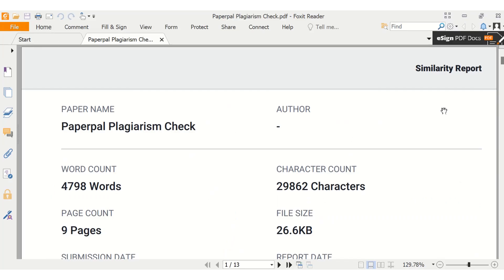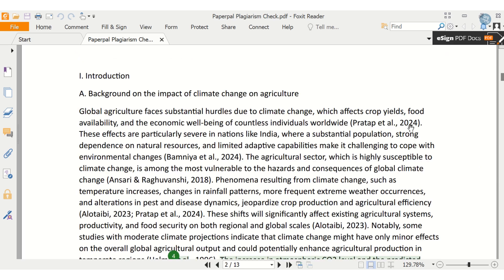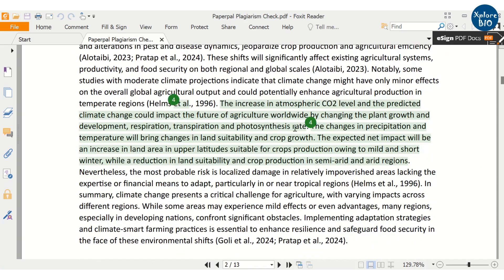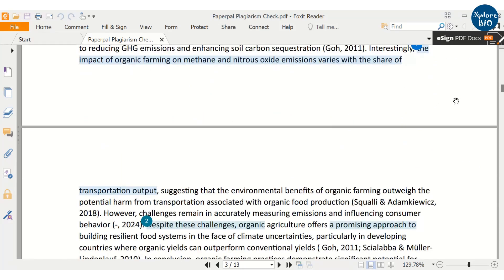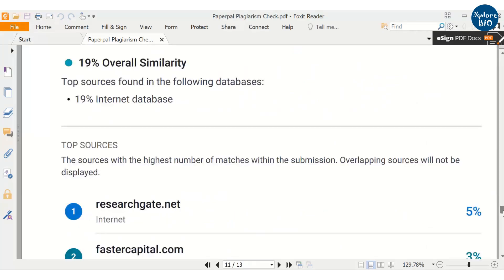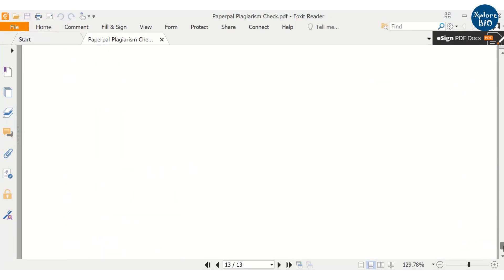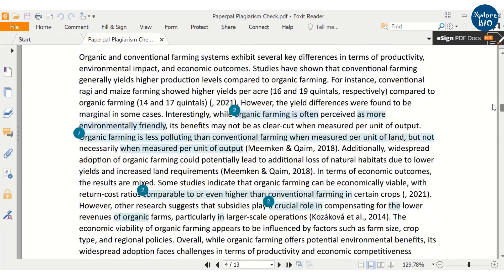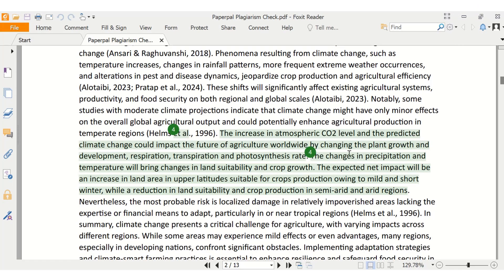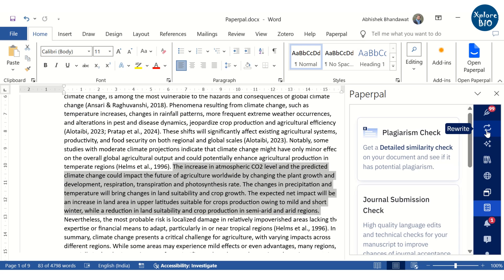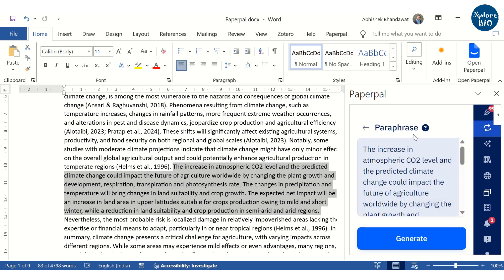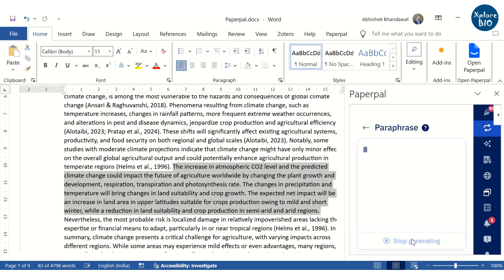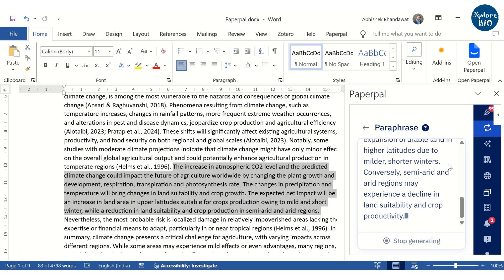The opening paragraphs of the similarity report offers a concise overview of overall similarity score. The highlighted text within your manuscript is numbered and linked to specific sources along with their corresponding percentage contributions to the overall similarity score. Refer to the similarity report to identify and address instances of plagiarism in your review paper. You can either paraphrase the plagiarized text or rewrite it entirely incorporating your own insights and analysis. Remember, to cite the original sources appropriately to avoid academic misconduct.